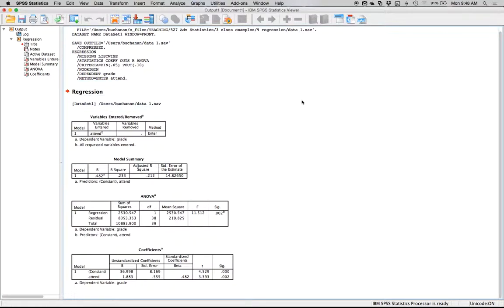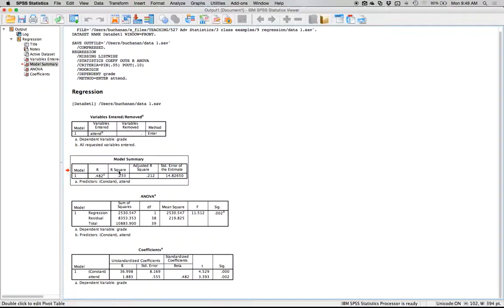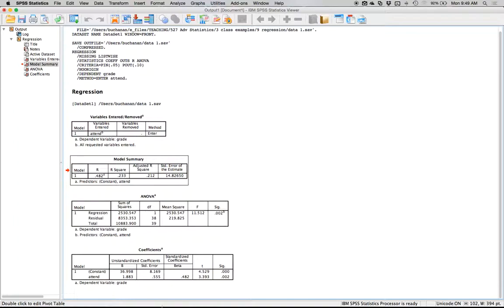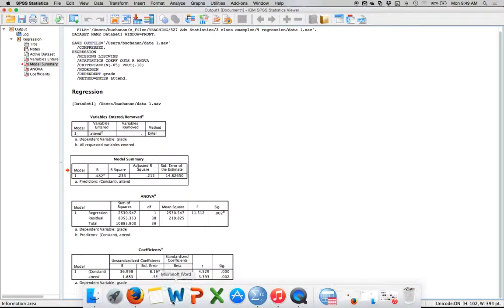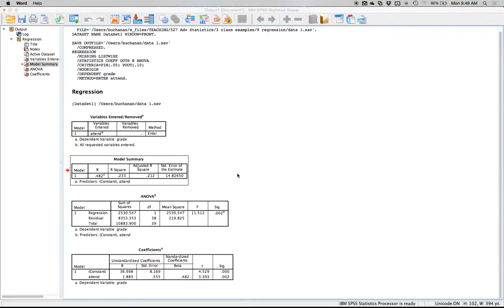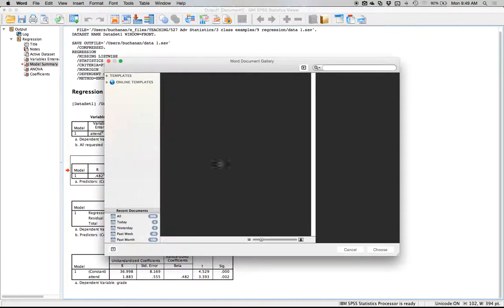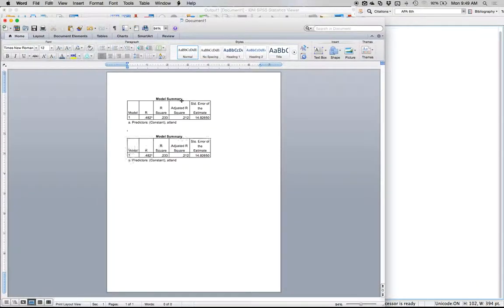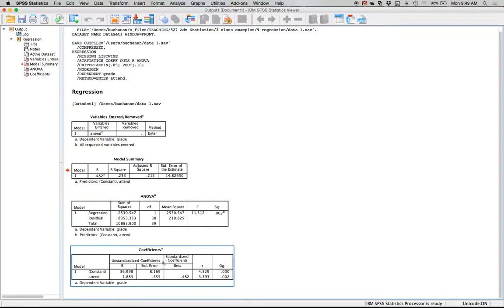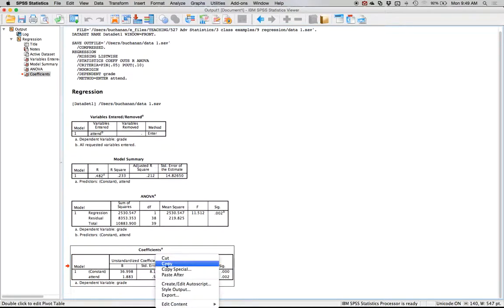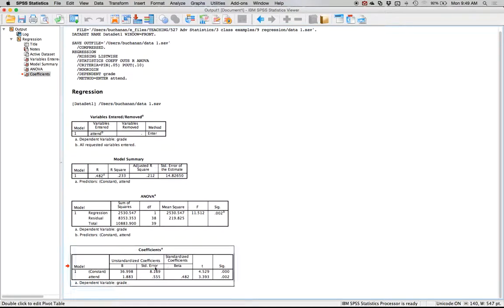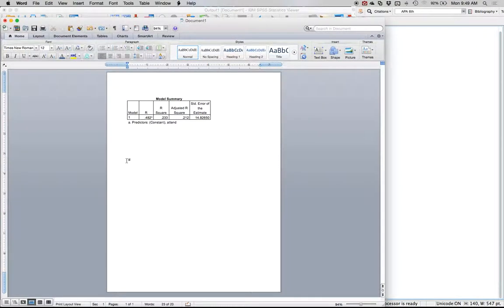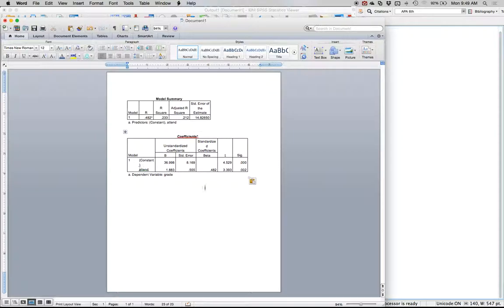What you'll get is a bunch of different information but we're going to focus on the model summary box, so let's put that in Word here, and then the coefficients box. This should give you enough information to do a couple of things.